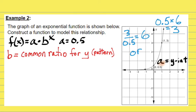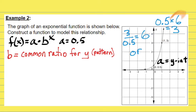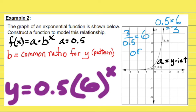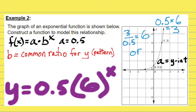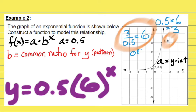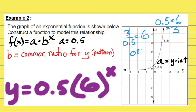Another way to think about it: 0.5 is the Y value you have, and the Y value right after is 3. To go from 0.5 to 3 using multiplication, you would multiply 0.5 times 6 to get 3. Take two consecutive Y values — two Y values right next to each other — and divide the second one by the first one, and you will always get the common ratio.